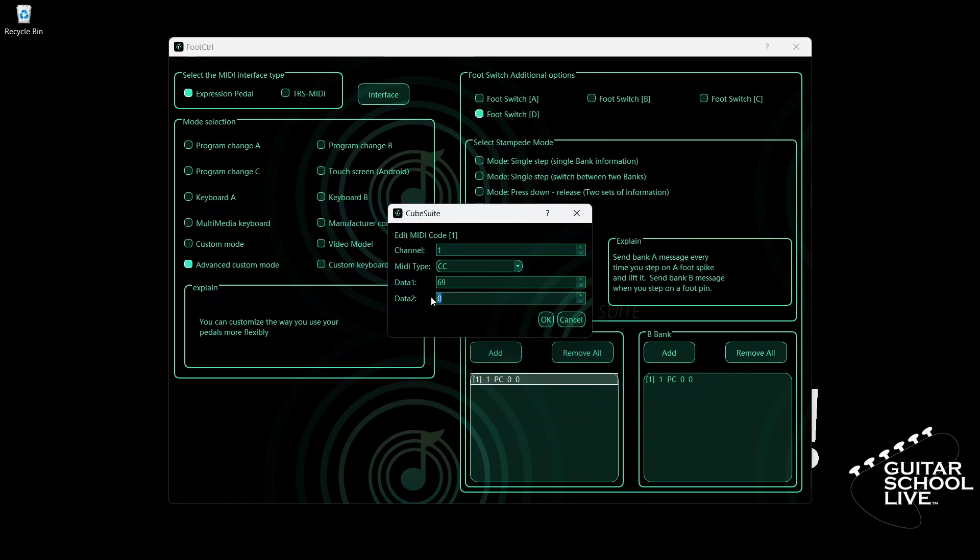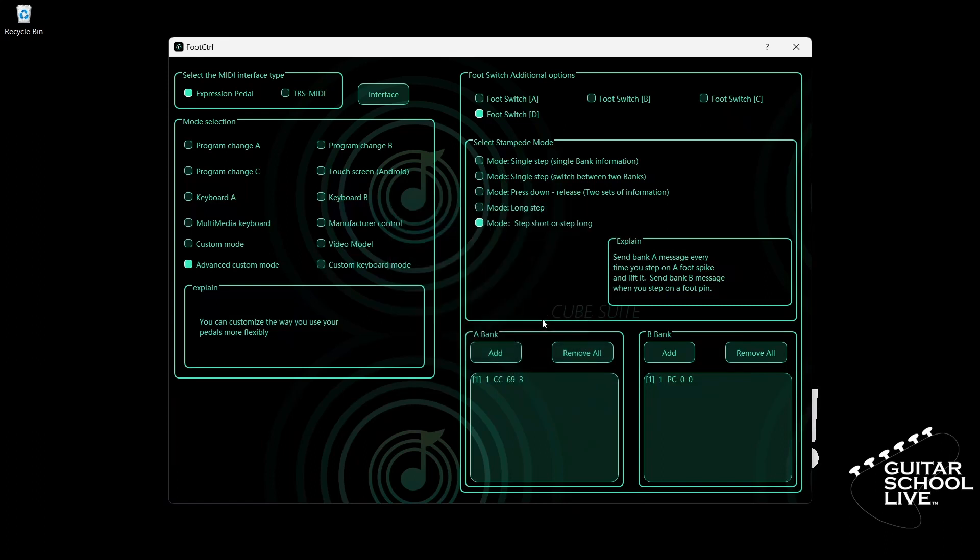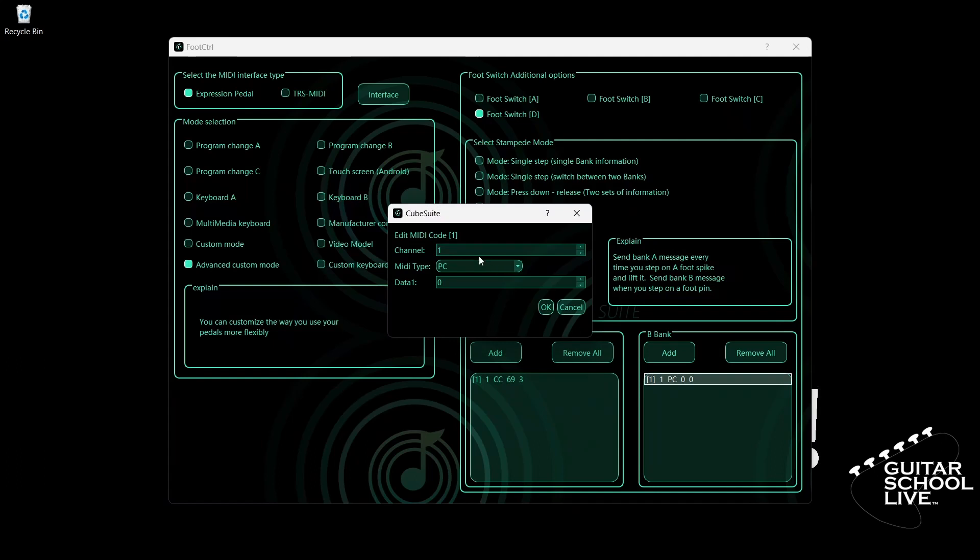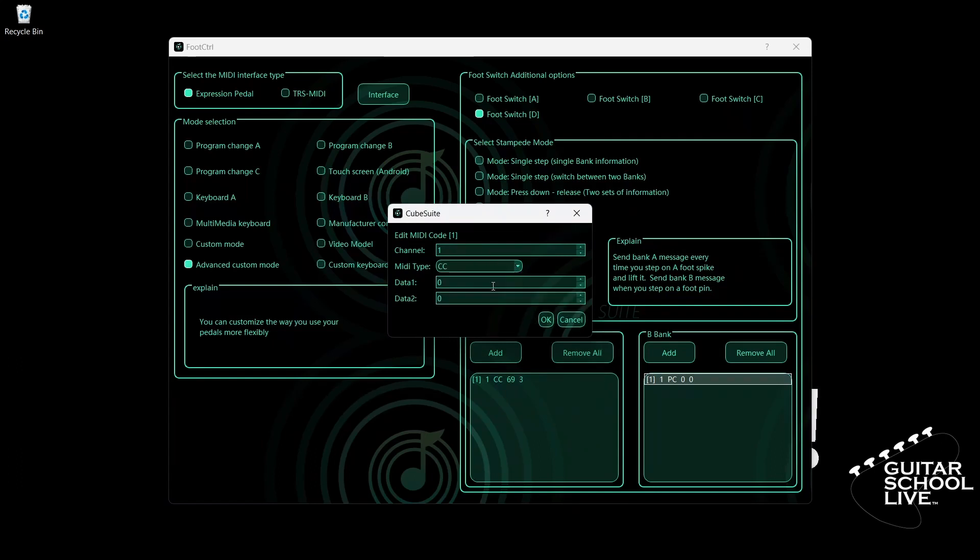Now go to Bank B. Double-click the entry and select your MIDI channel. For MIDI type, select CC. Enter 69 for data 1. Enter 7 for data 2.